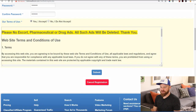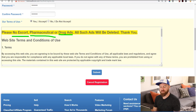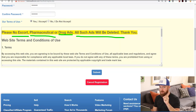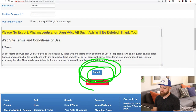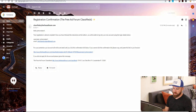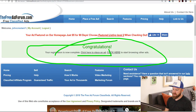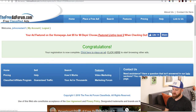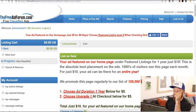They do have some limitations on ads you can post — you cannot post escort ads, pharmaceutical ads, or drug ads. Those ads will be deleted. So don't post prostitution or drug-related advertising. Then we click the submit button, verify our account from the email, and — boom — congratulations, our registration is complete. We click here to place an ad and we're on the ad creation screen.